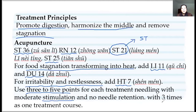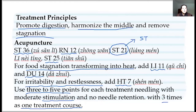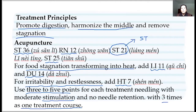For irritability and restlessness, that's a shen disorder — shen disturbing. So we go to the Heart point, Heart 7 Shen Men, to calm it down. Generally we use three to five points each treatment. Manipulation should not be too strong. Three times as a treatment cycle, then we can stop a couple of days and start again. Children's problems like food retention are an acute condition and should be released pretty soon.